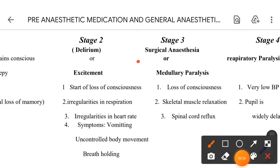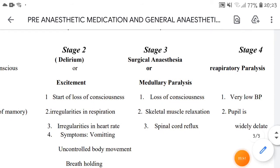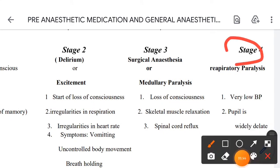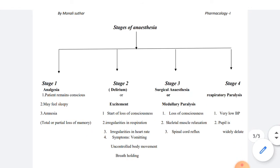Stage 3 is surgical anesthesia. In this stage there is loss of consciousness, skeletal muscle relaxation, and spinal cord reflex suppression. Stage 4 is medullary paralysis, characterized by respiratory paralysis, very low blood pressure, and widely dilated pupils. These are the total four stages of anesthesia.